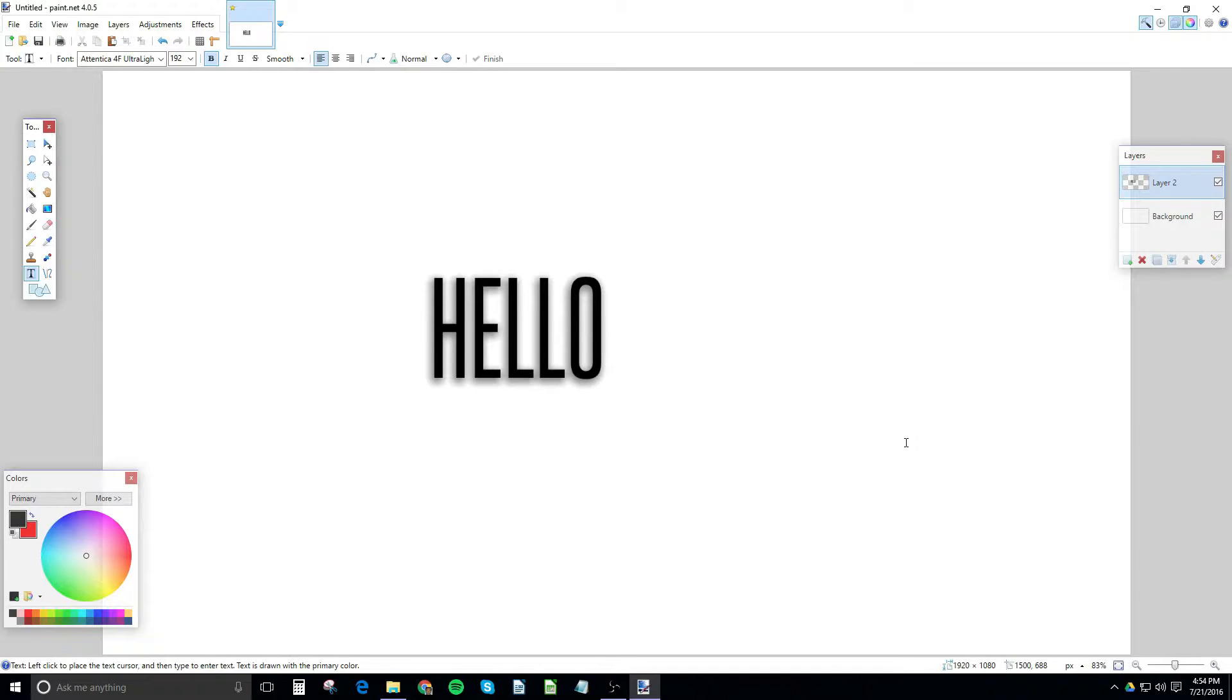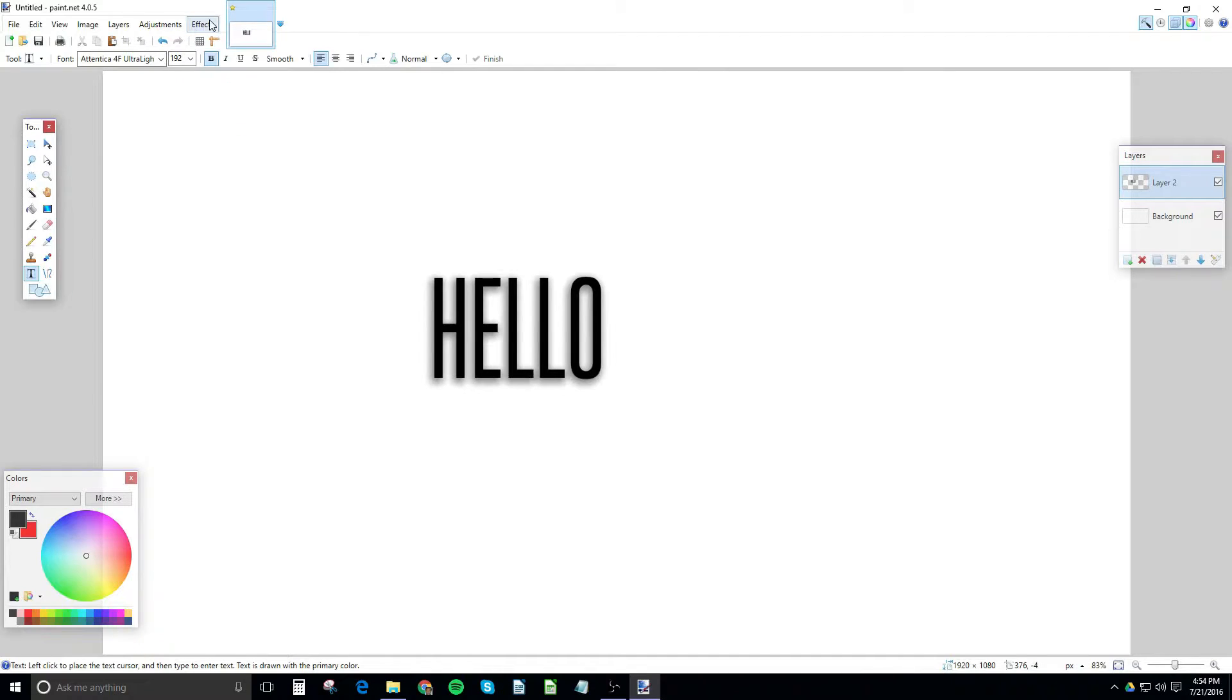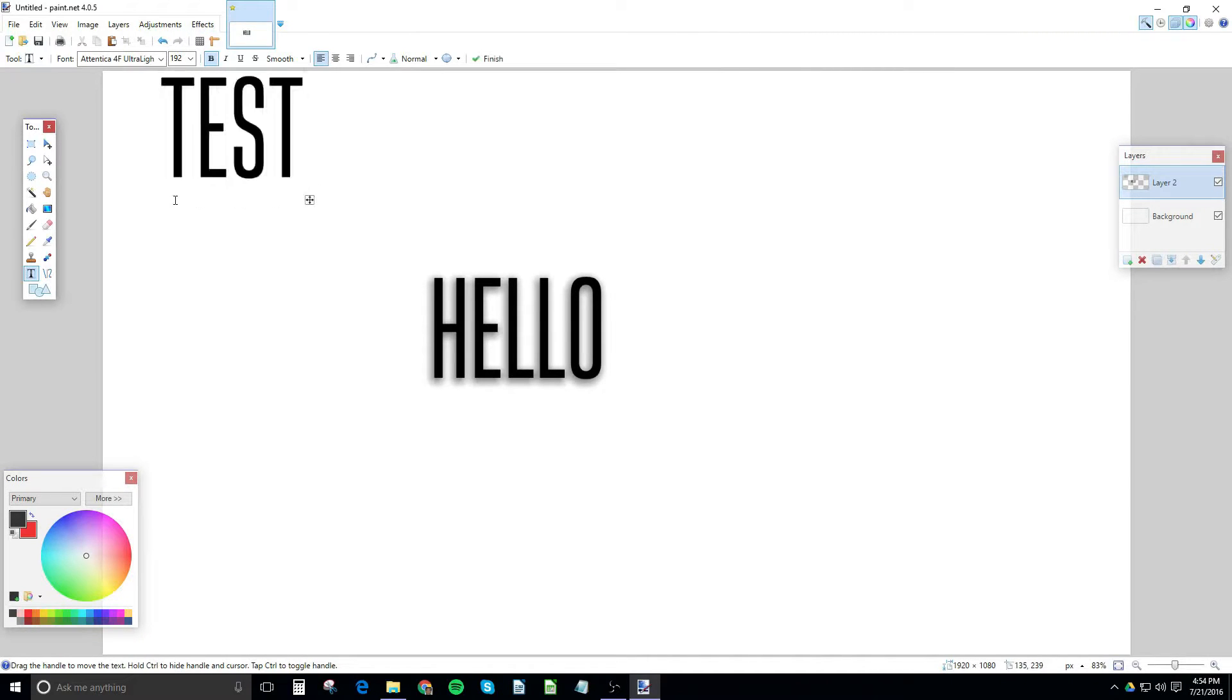It's really easy. Once you get a drop shadow setting that you like, you just go ahead and do Ctrl F and it works really well. Test, Ctrl F, boom. It works really well.